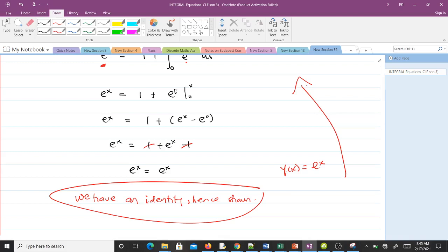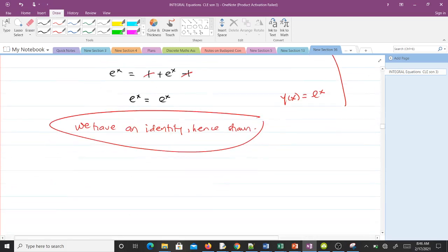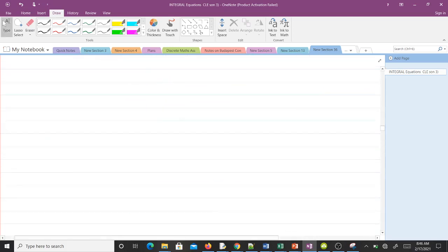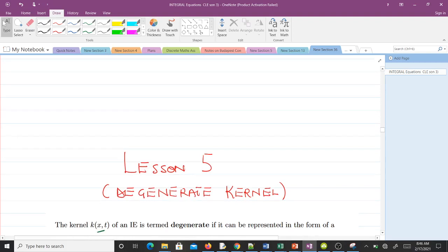This is how we show whether a given function is a solution to an integral equation. Thank you very much. In the next video we will talk about degenerate kernels.